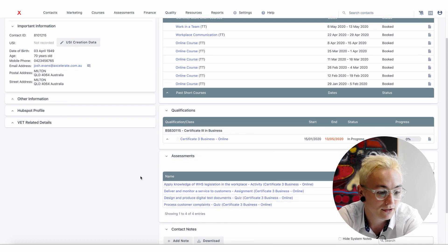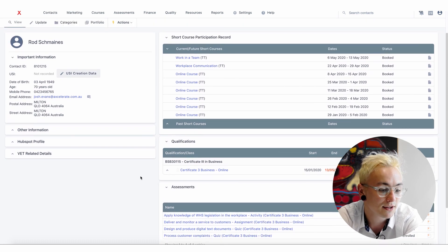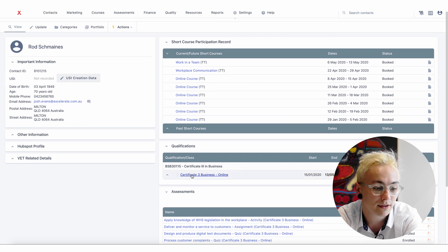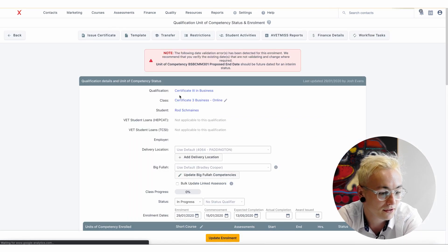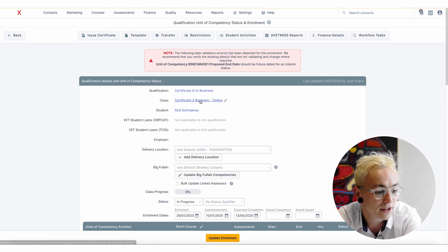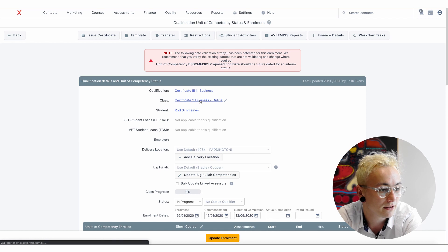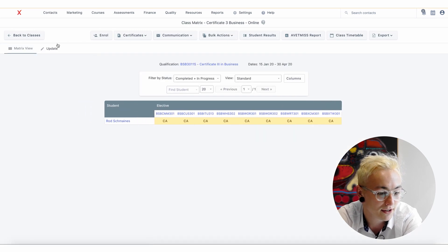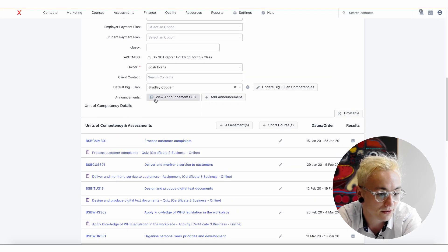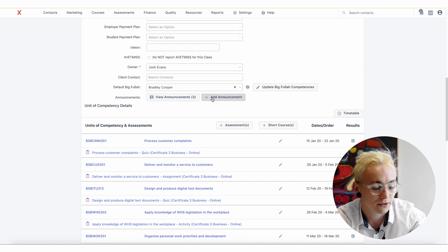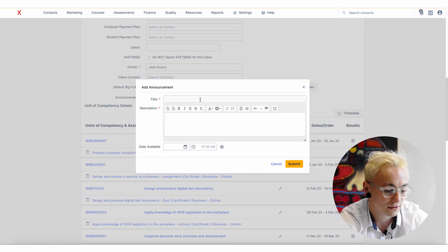We have videos that demonstrate how to set up classes and assessments from earlier video series. Clicking onto the class and navigating to the update page, you can view or create announcements relating to the class.